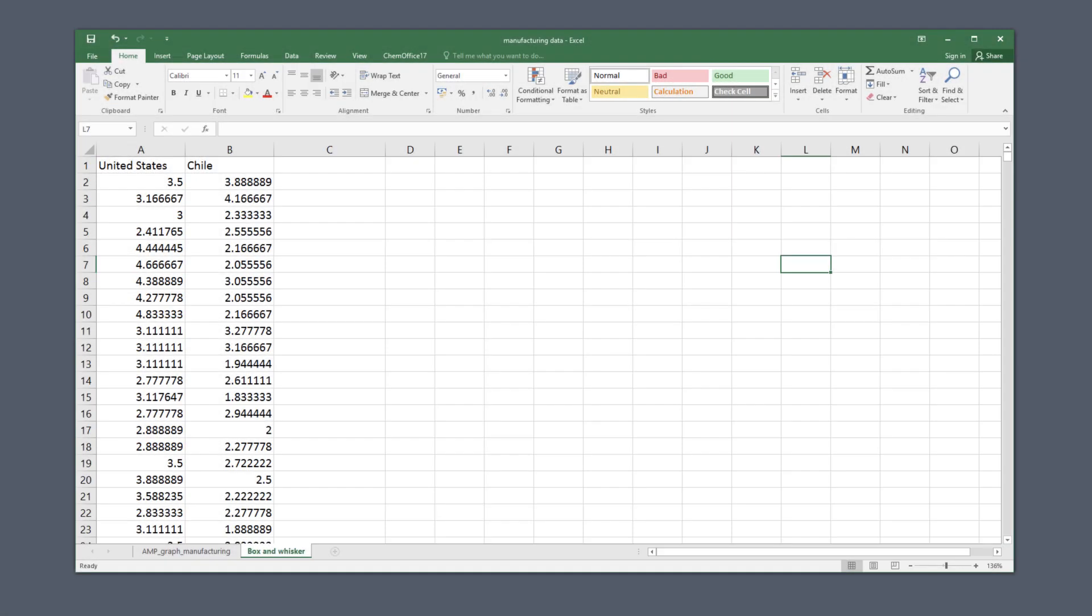We're going to create the excitingly named box and whiskers plot for our data. These charts have the advantage that they let us compare both the center of the data for a variable, in this case it's going to be the management score data for each country, and how spread out that data is. So you can intuitively understand two useful things by looking at one picture.